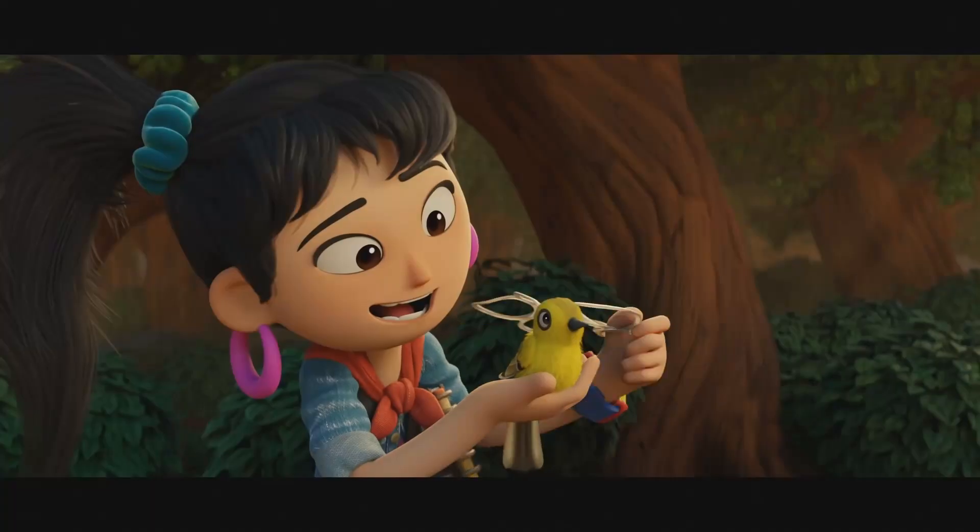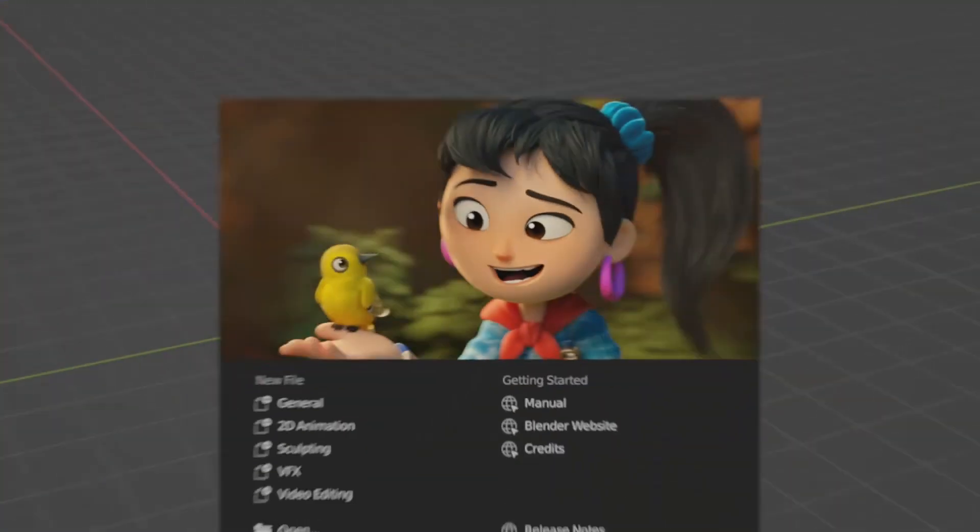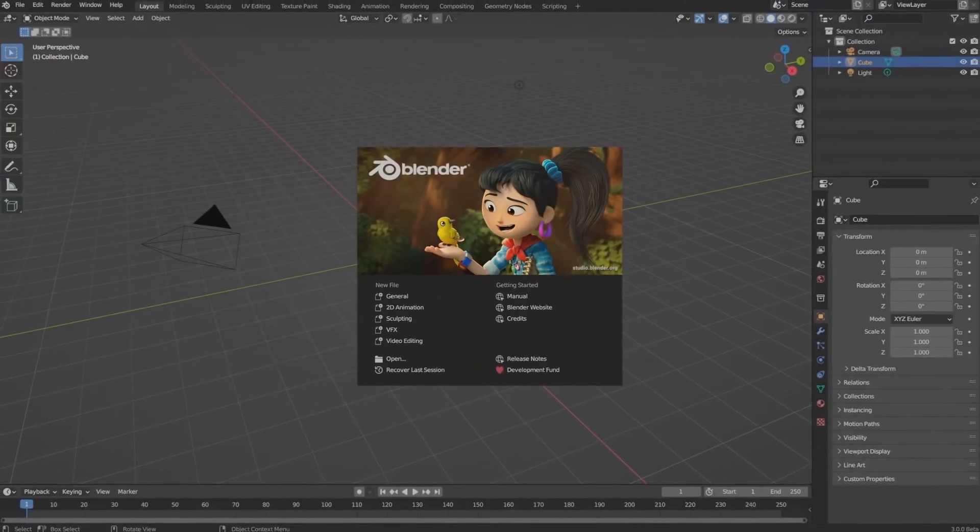Hi everyone! Welcome to the introductory course on Blender 3D. Blender 3D is a powerful software which is making waves in the world of 3D.